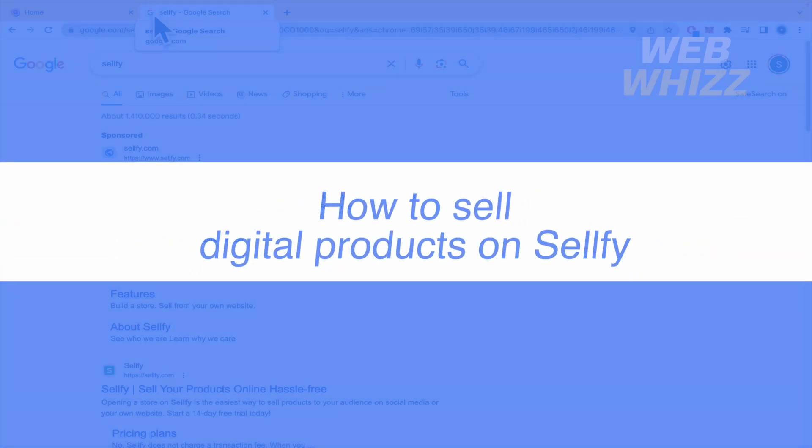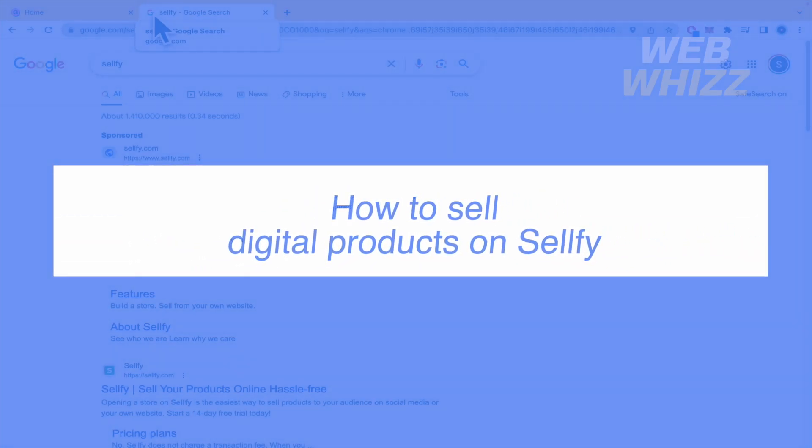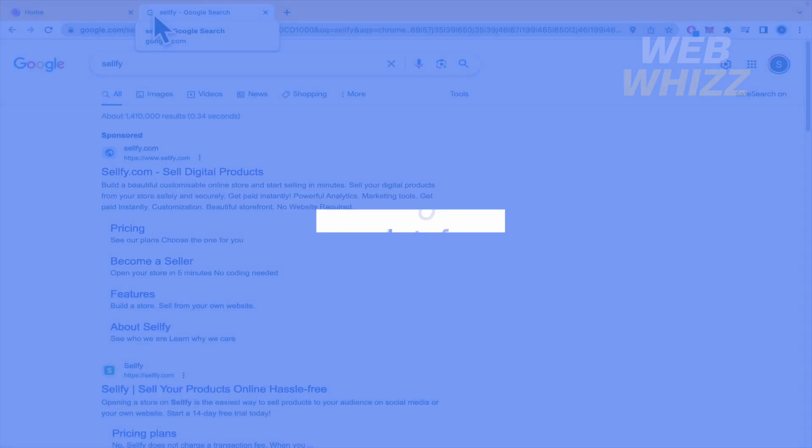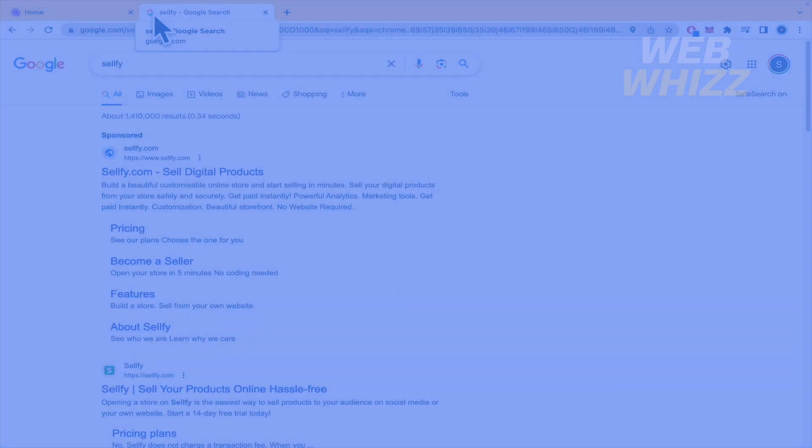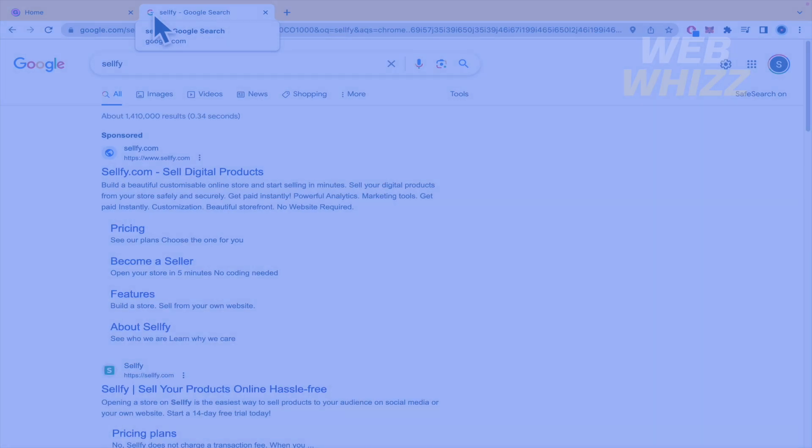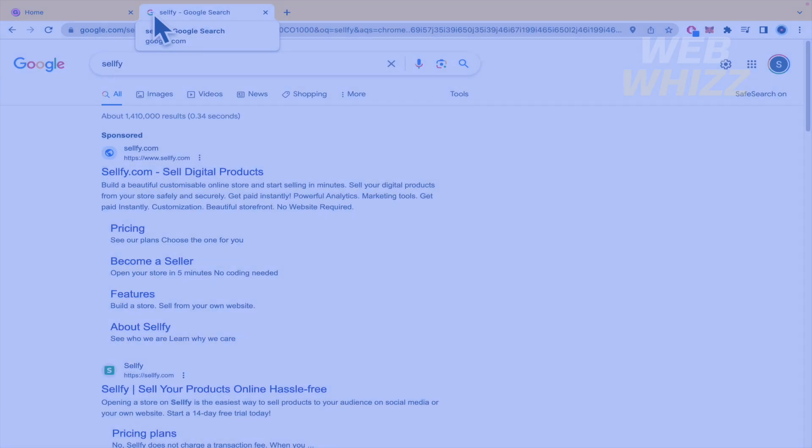How to sell digital products on Sellfy? Hello and welcome to our channel, WebWiz. In this tutorial, I'm going to show you how to sell digital products on Sellfy. So please watch till the end to properly understand the tutorial.